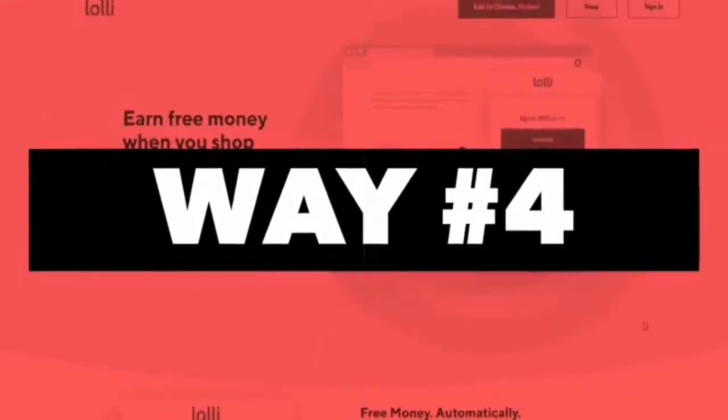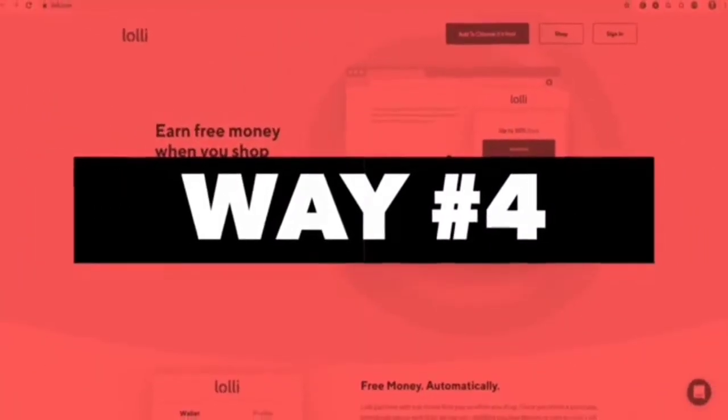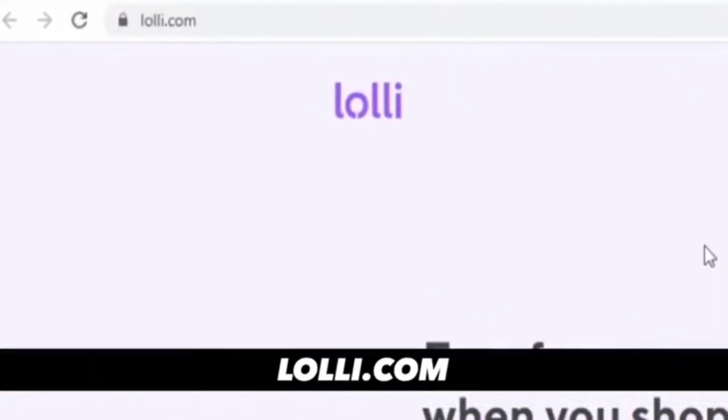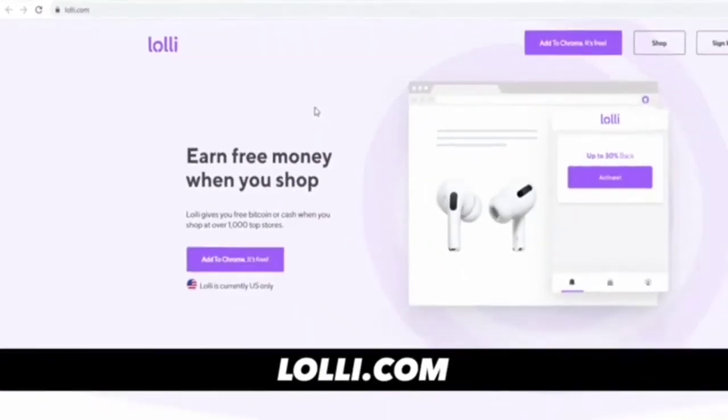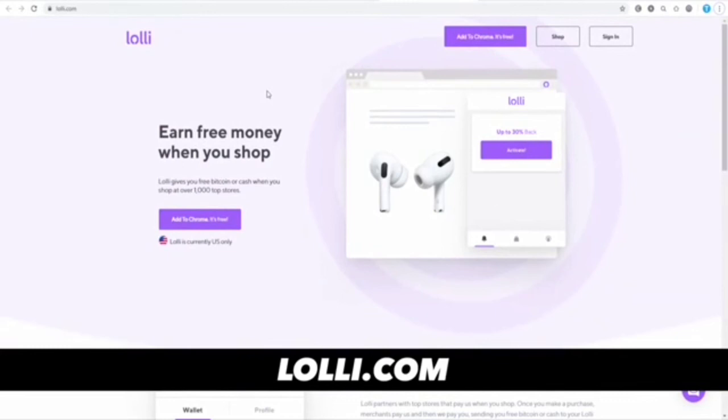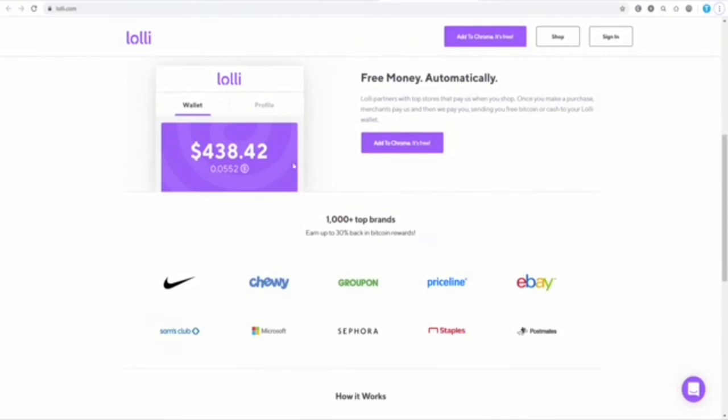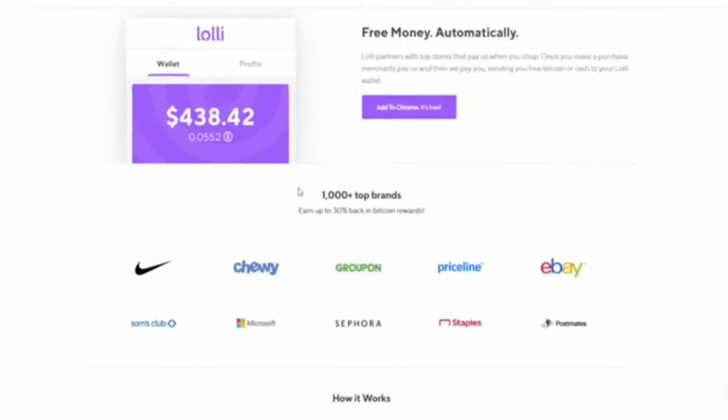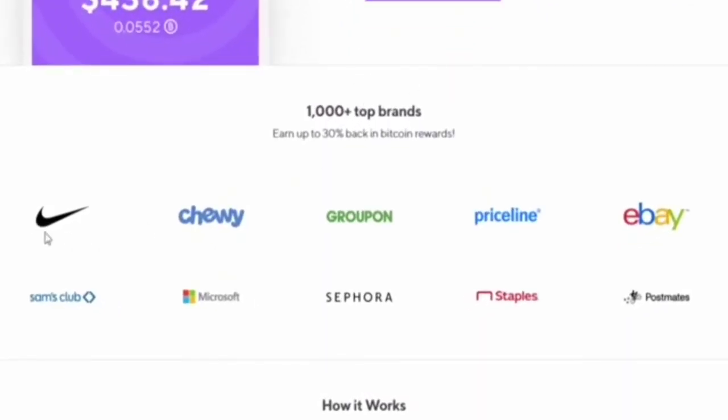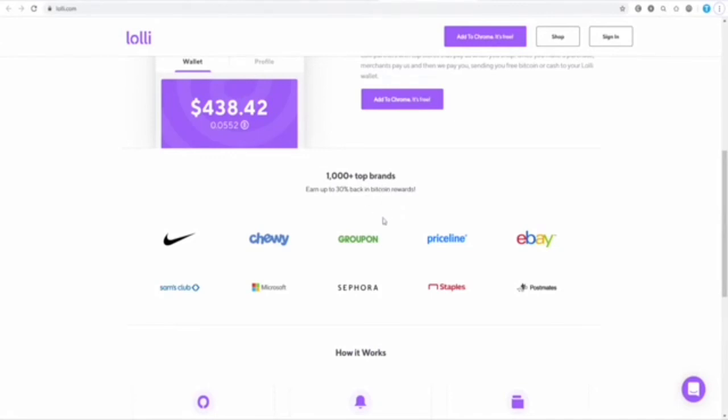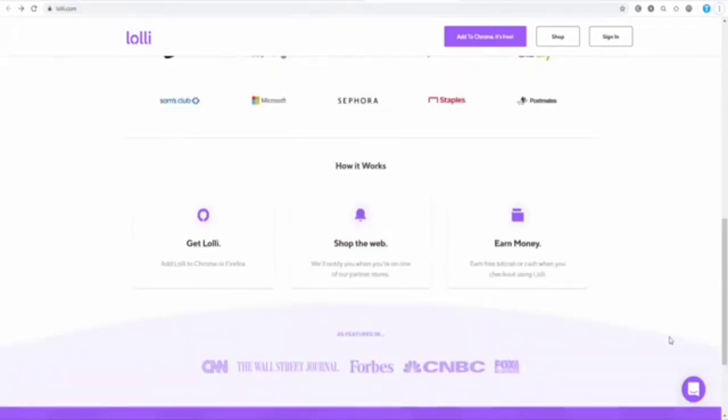Last but definitely not least is lolli.com. This one has a really interesting concept. They're going to give you a percentage of your money back whenever you make a purchase at one of their partners. They've partnered with more than 1,000 top brands such as Nike, Microsoft, eBay, and whenever you make a purchase there, they'll give you up to 30% of your money back in Bitcoin. That's what sets them apart - they give you these rewards in Bitcoin. You can keep that money in your wallet, and if Bitcoin goes even higher, you'll make extra profits.